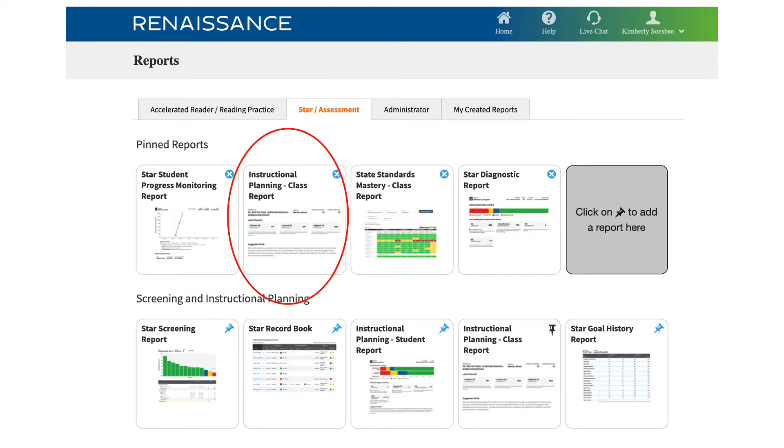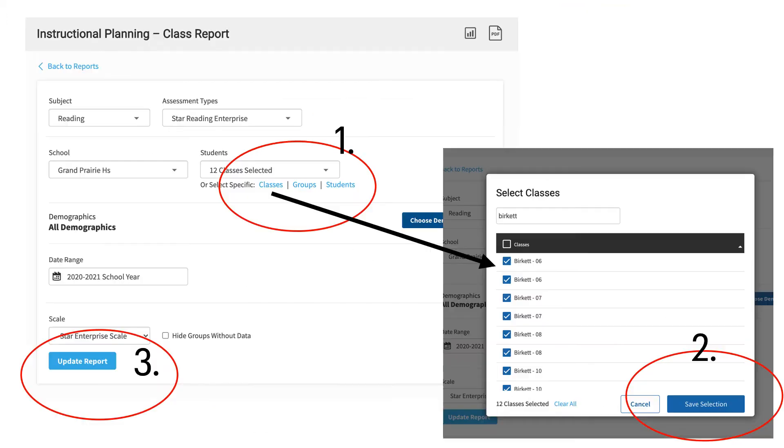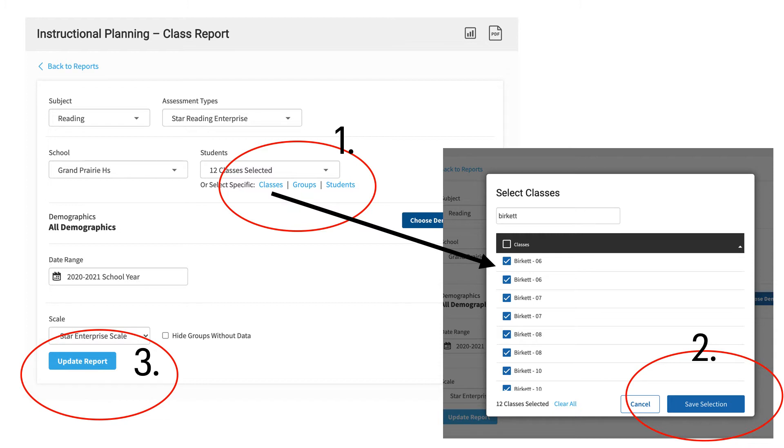The first report we're going to discuss is the Instructional Planning Class Report. When you click on this tile, select the word Classes in order to filter by the classes you want the report to run. You may need to select Clear All first so that you can start clean with the classes you want to choose. Choose the classes you want to look at, and then Save Selection. Third, you will click the Update Report button.